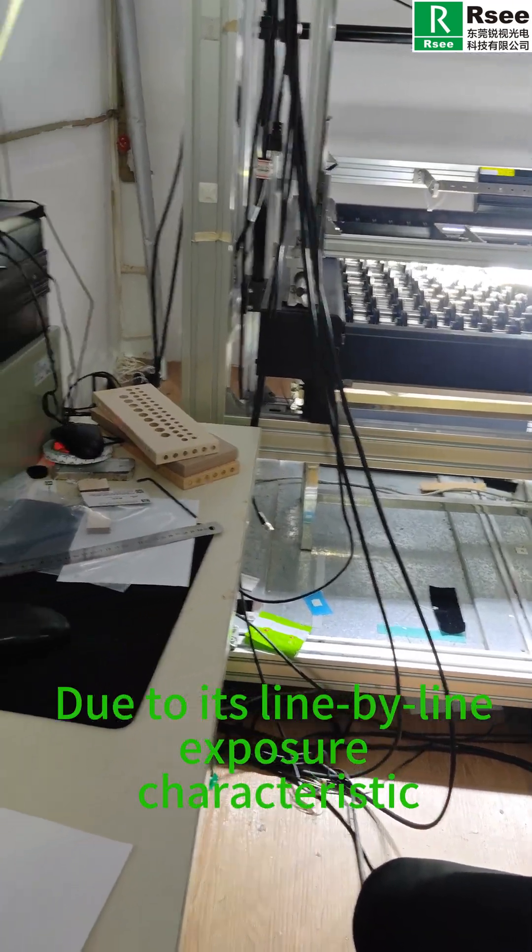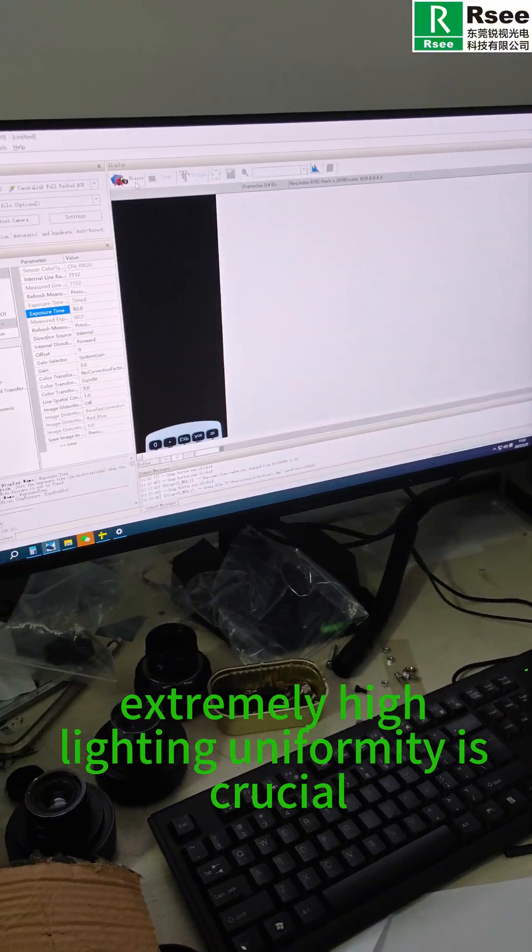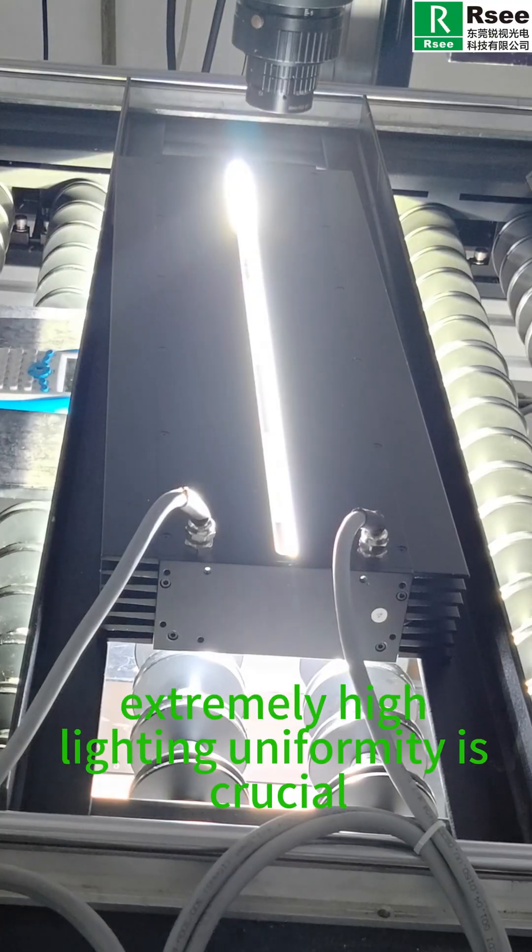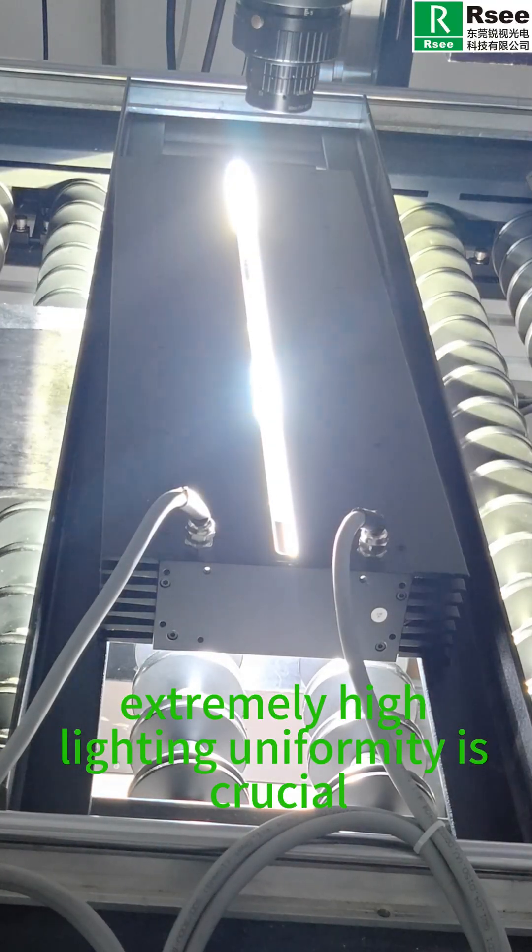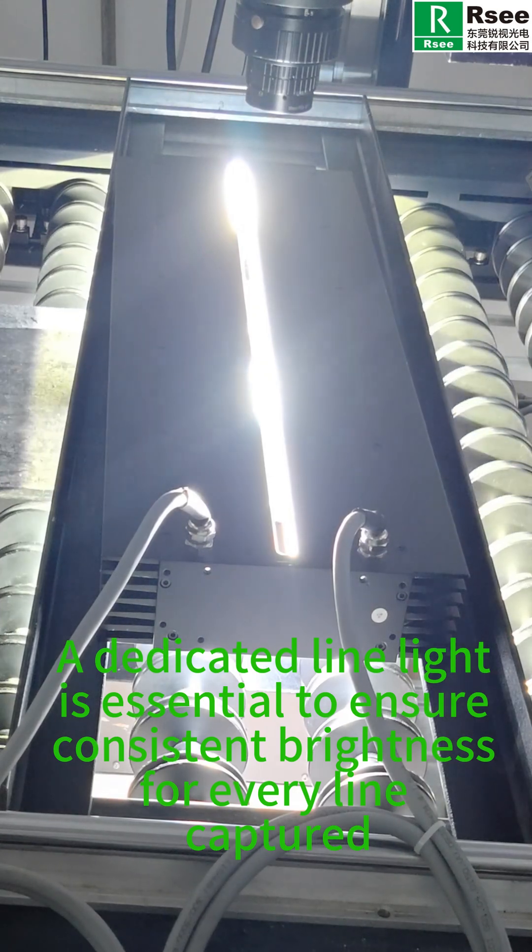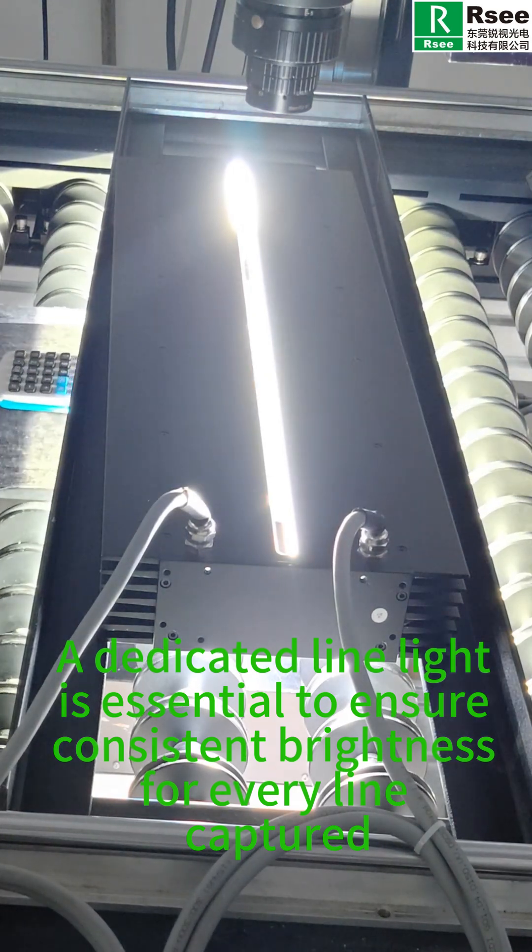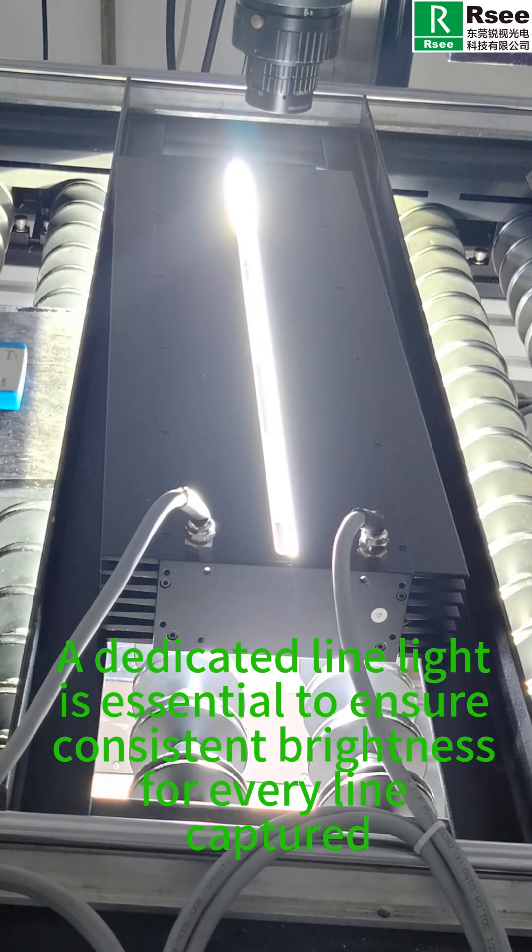Extremely high lighting uniformity is crucial. A dedicated line light is essential to ensure consistent brightness for every line captured. This is where our light product plays a vital role.